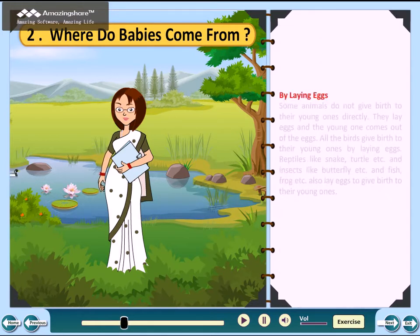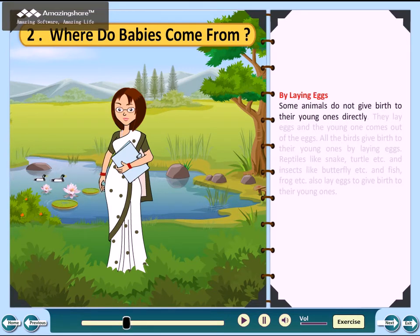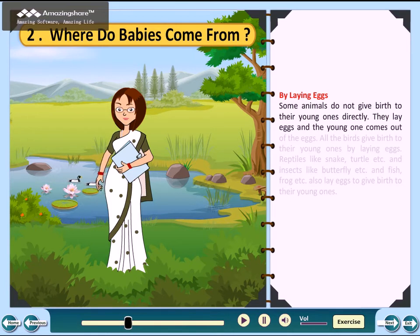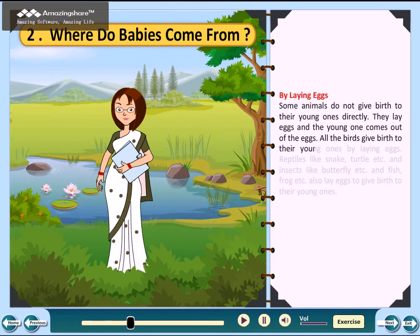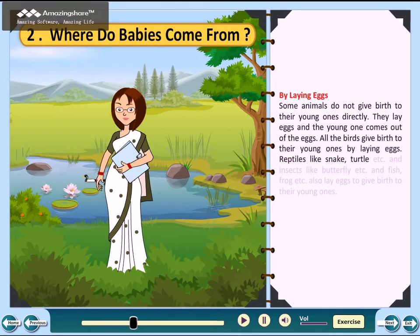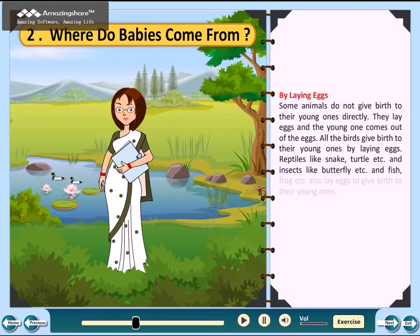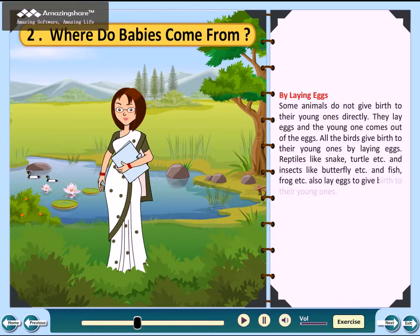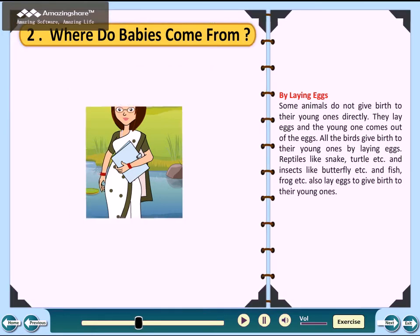By laying eggs: some animals do not give birth to their young ones directly. They lay eggs and the young ones come out of the eggs. All birds give birth to their young ones by laying eggs. Reptiles like snake, turtle, etc., and insects like butterfly, etc., and fish, frog, etc., also lay eggs to give birth to their young ones.